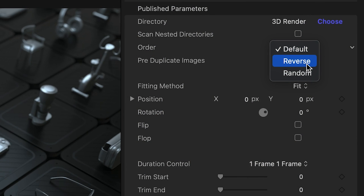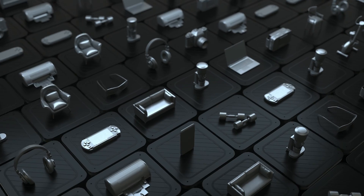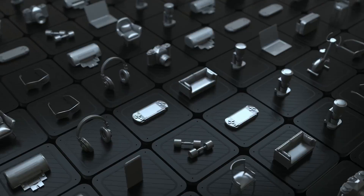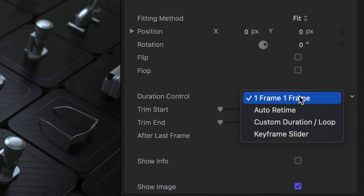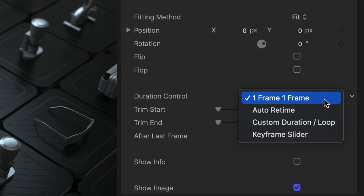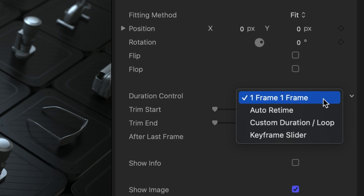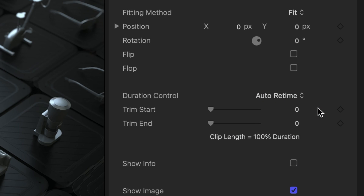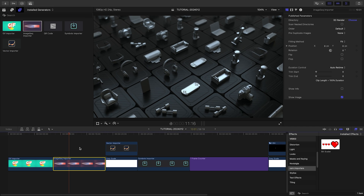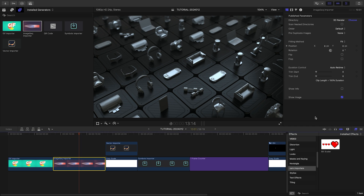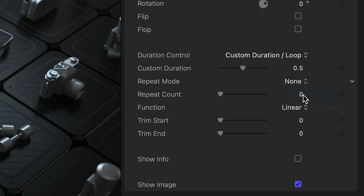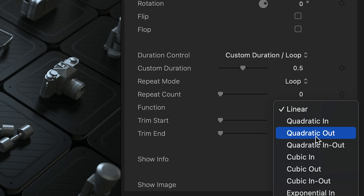You can change up the ordering of images with the Order drop-down menu. Duration control options let us switch playback rate. One frame of the sequence equals one frame on the timeline, but you can choose Auto-Retime to simply run the entire sequence to automatically match the length of the generator. Custom Duration Loop allows you to set the duration and choose Looping and Easing.